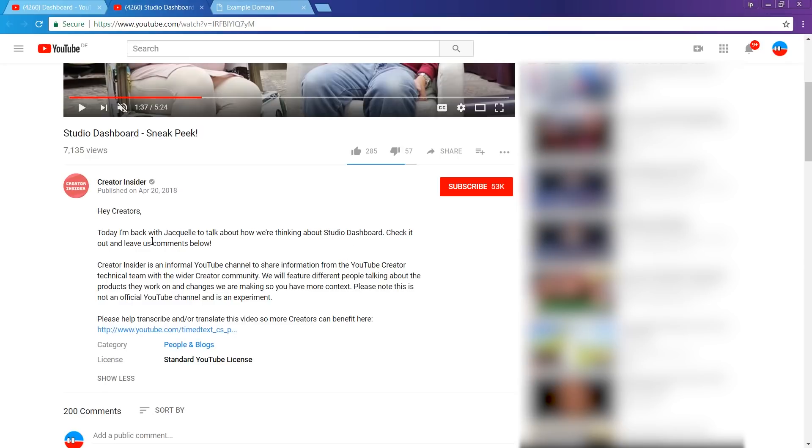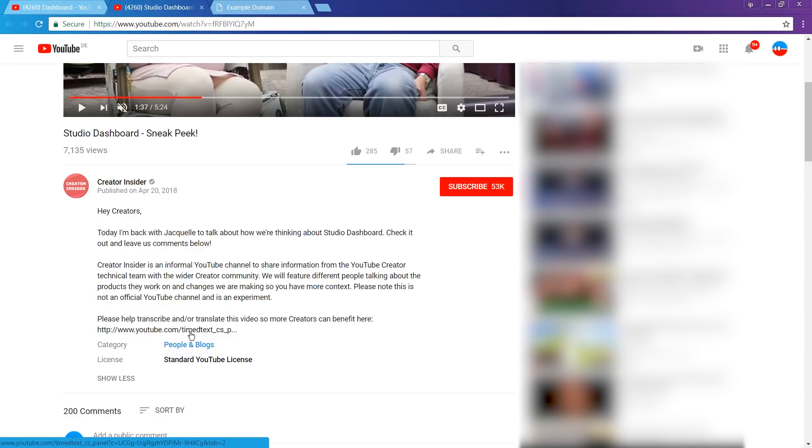What pisses me off, though, they don't even put a link into the description of the video. You claim to be wanting to teach us how to use YouTube, but you don't know how to use YouTube? Man, must feel good being a monopoly.